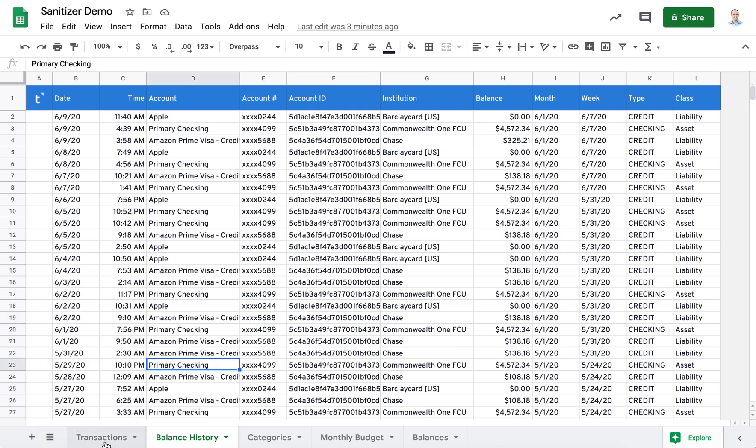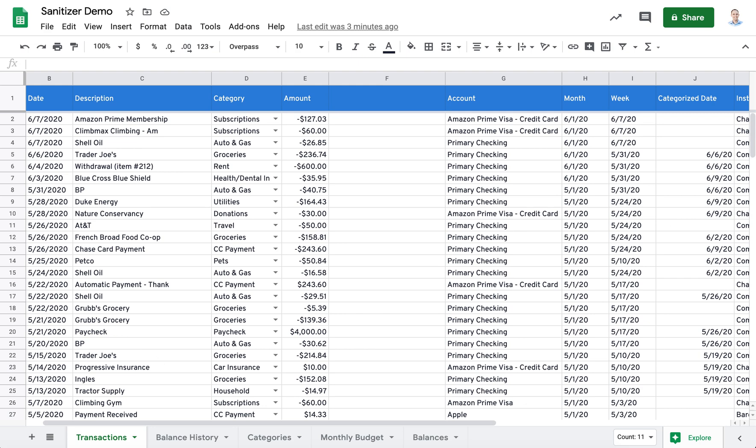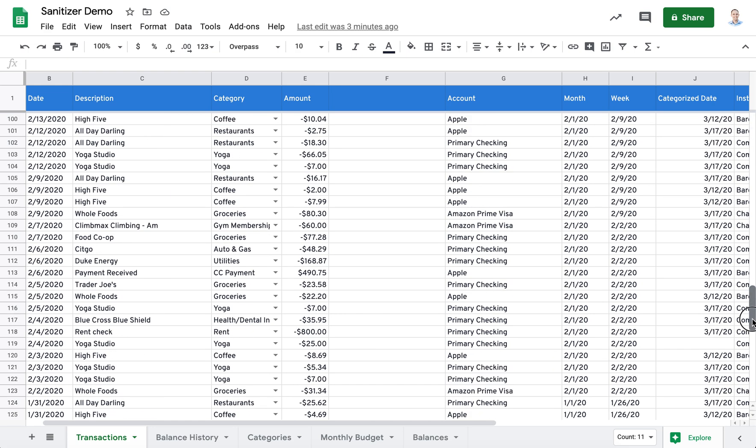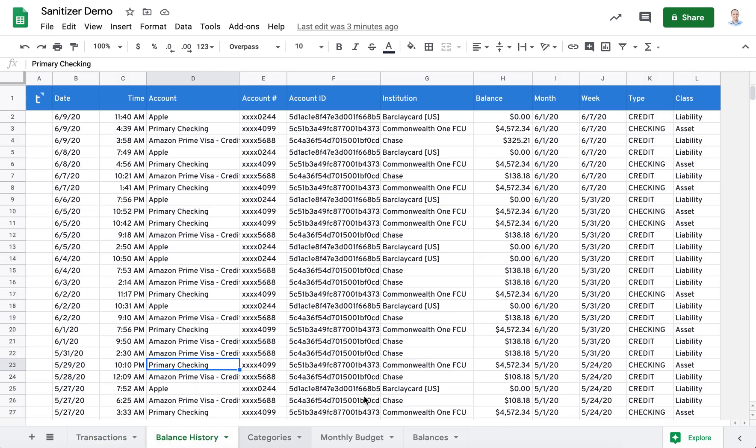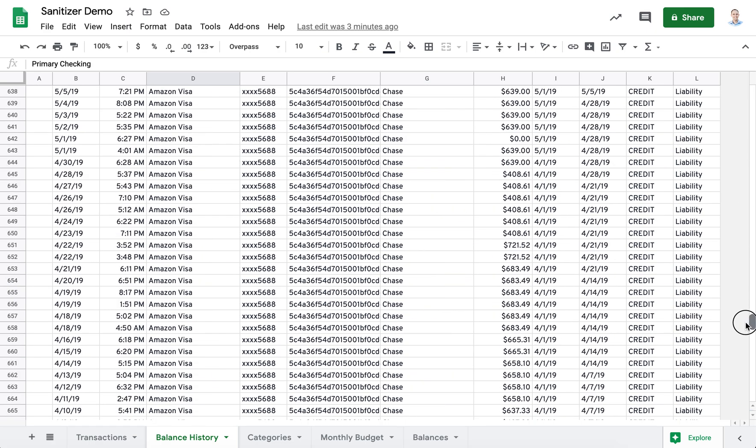In the transaction sheet, there are 170 or 160 some rows. And in the balance history, there are over 800 rows.